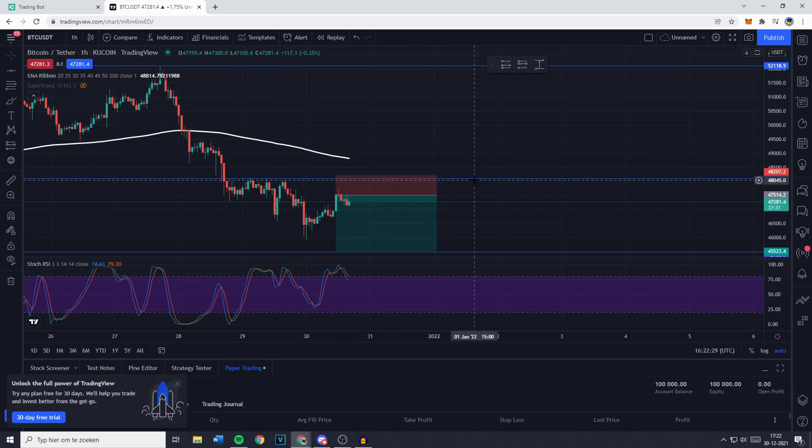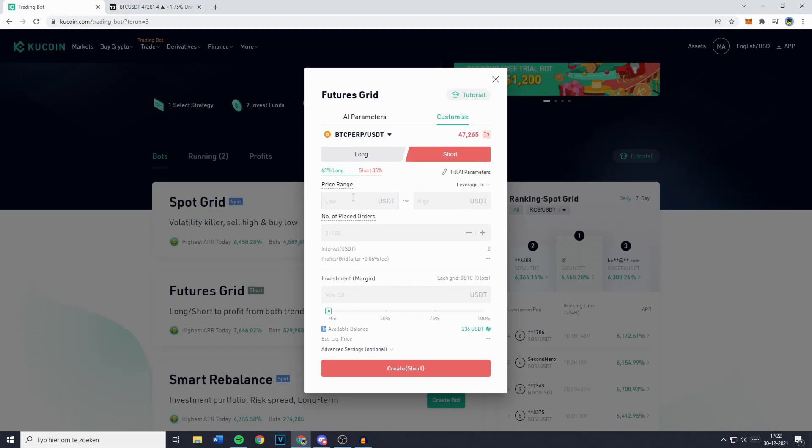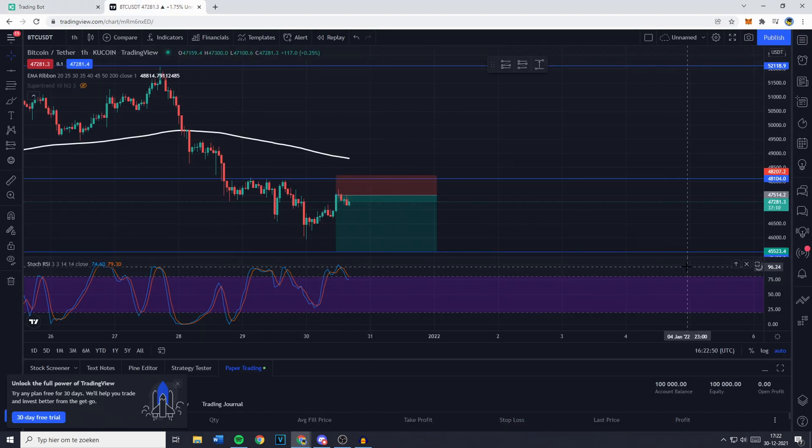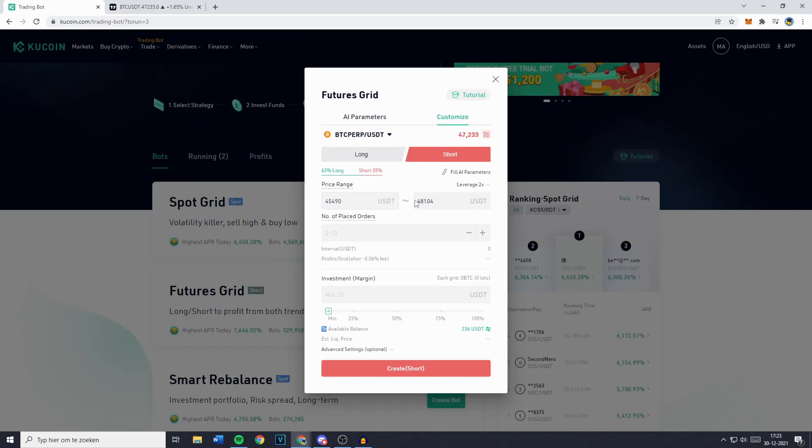So the highest price I want my bot to trade at is $48,104. So the highest range is $48,104 and the low is right here which is $45.49. Now this is my price range and the number of placed orders or also known as grids is a little harder to explain but I will give it my best try.